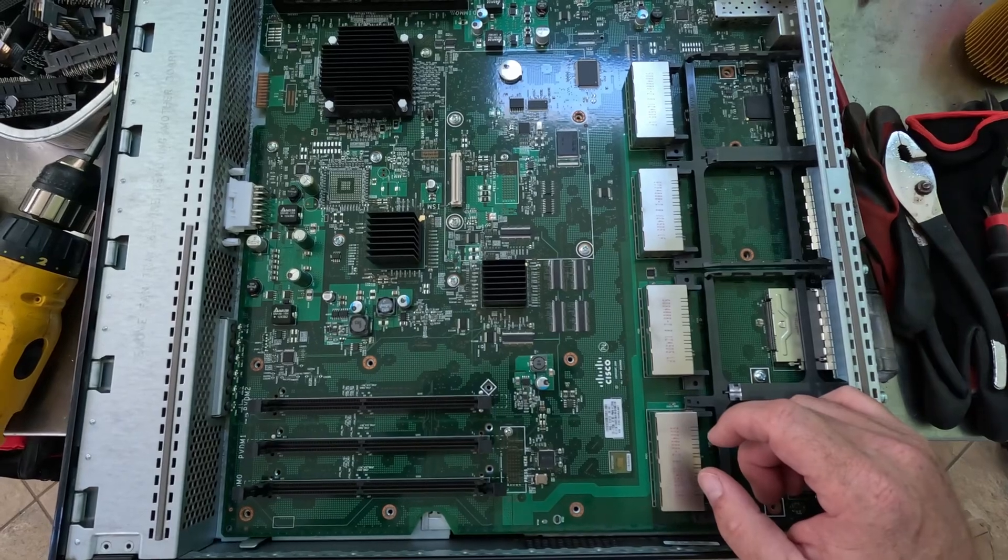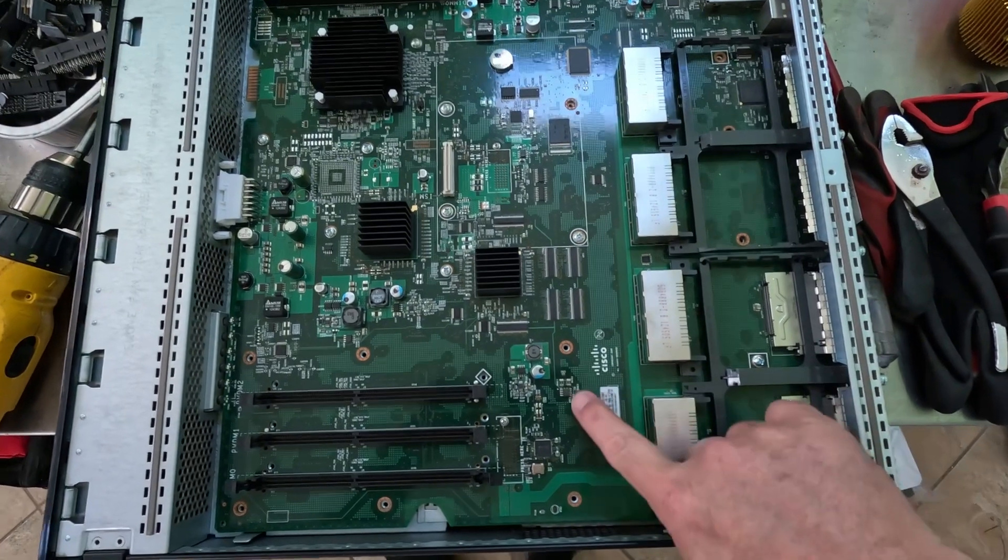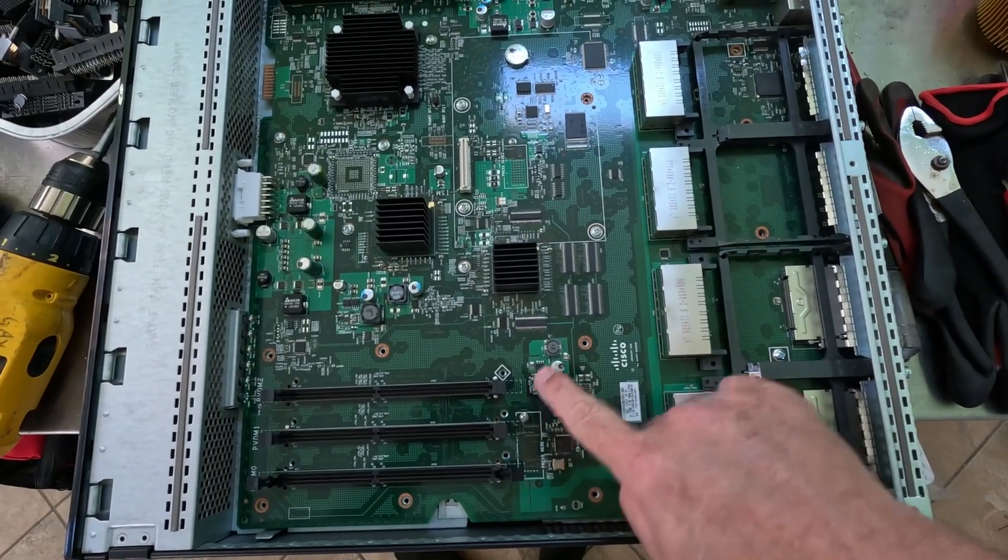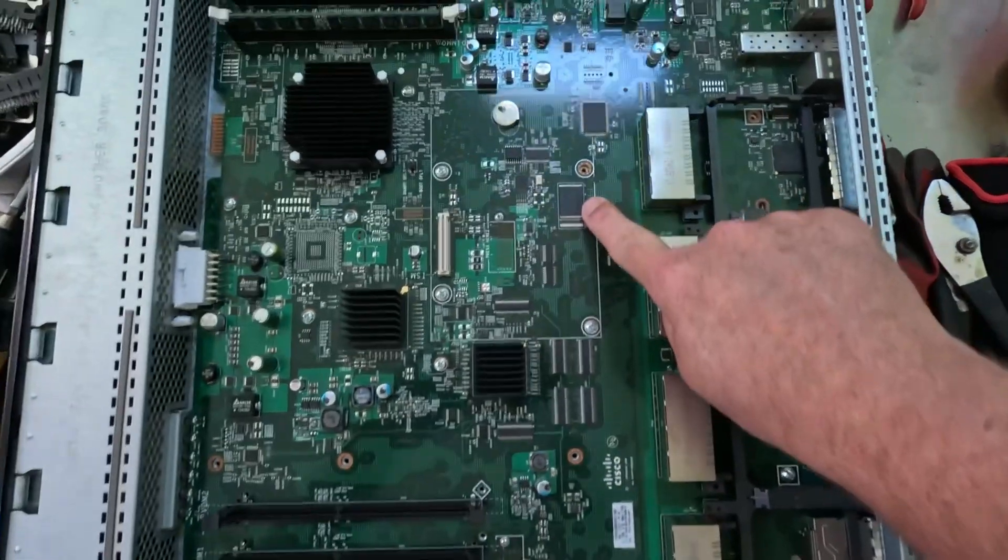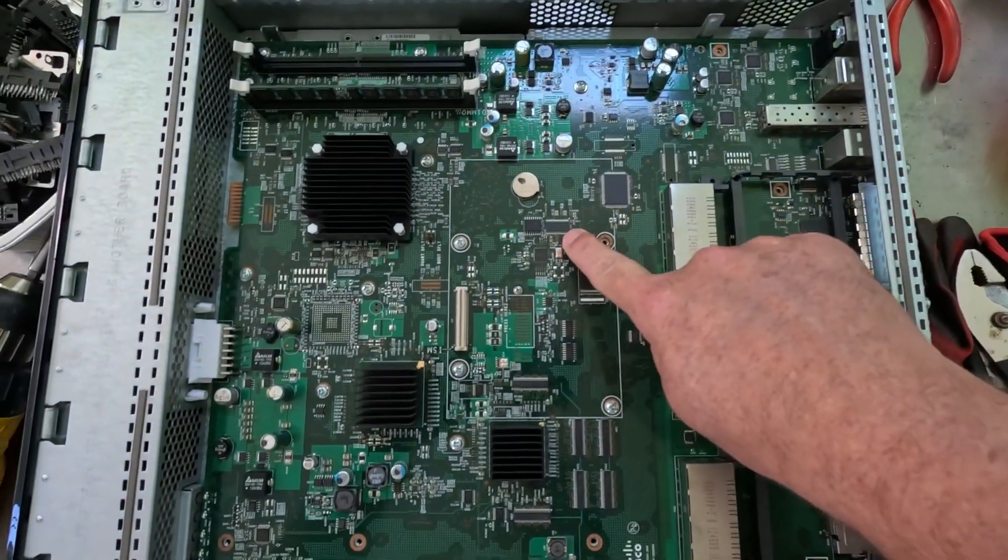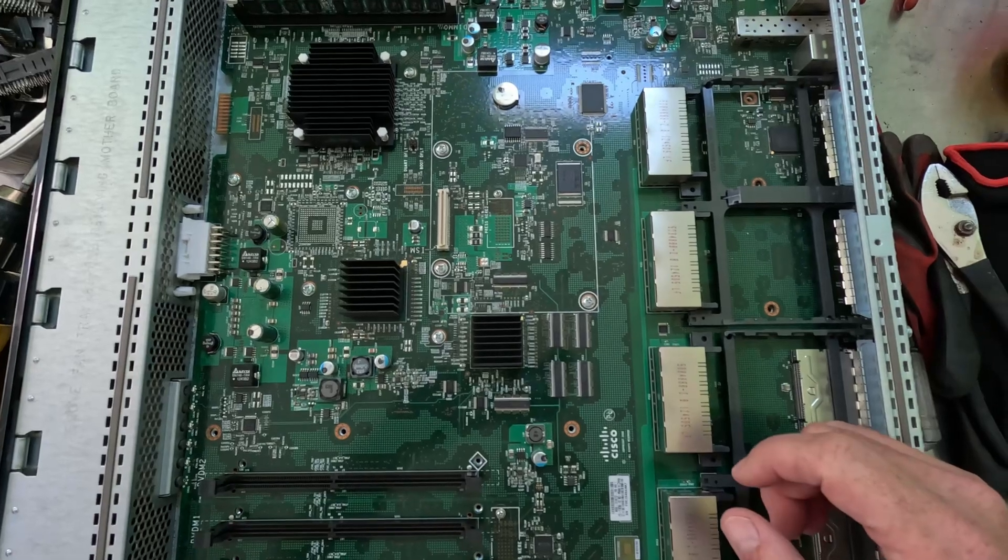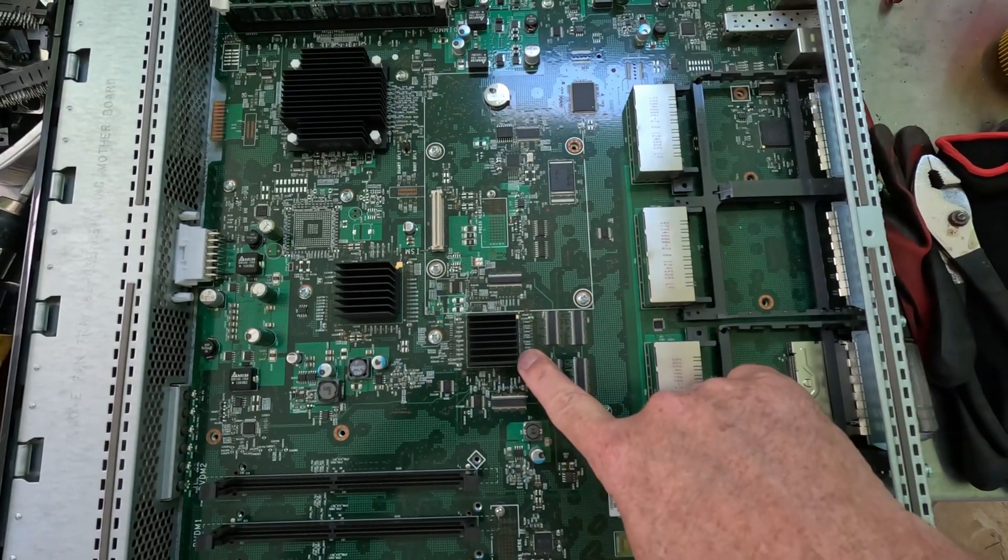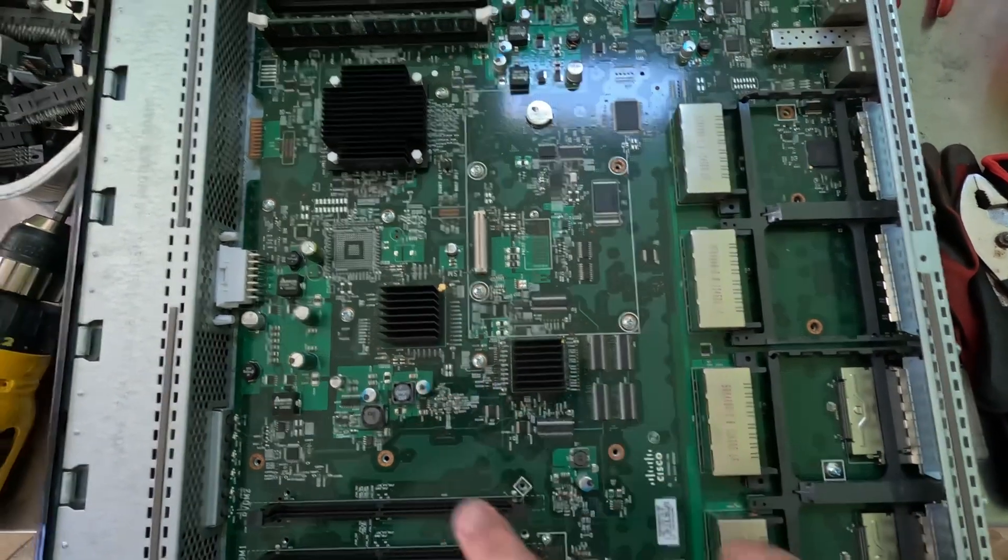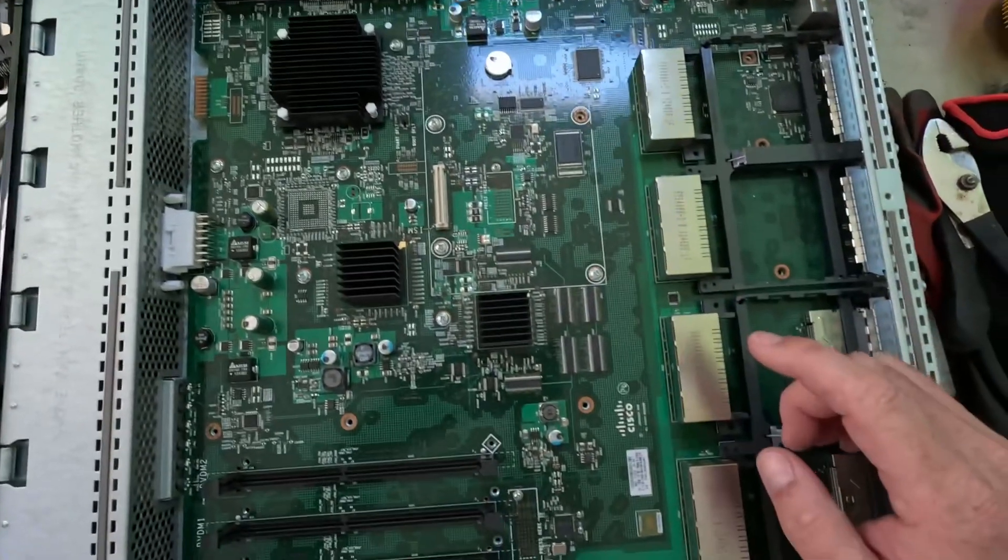I've been painstakingly taking off as many of these chips as I possibly can so that I can recover the gold bonding wires from them. There are gold corner BGAs underneath here, in case you're wondering.